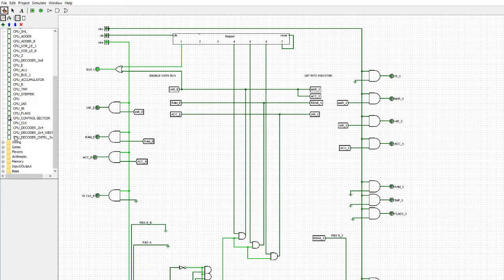Whenever you have a DATA instruction, you know that the next byte in memory is actually data, not an instruction. Normally, the next phase would go to the next address, but that next address holds the data from the DATA instruction. So we want to add another one on — instead of going to the next address, we're hopping over it to the one after. The DATA instruction effectively takes up two bytes, and we need to jump over the second byte to pick up the next instruction.